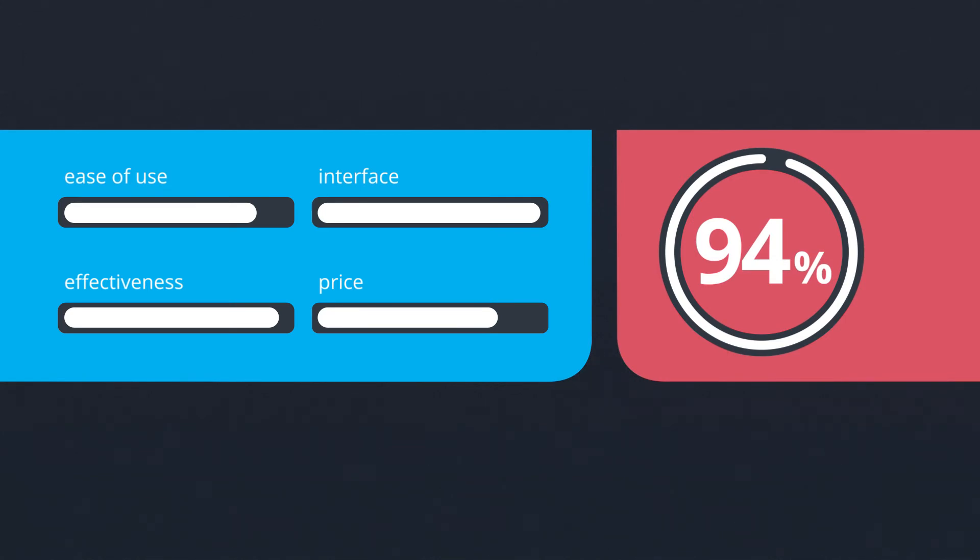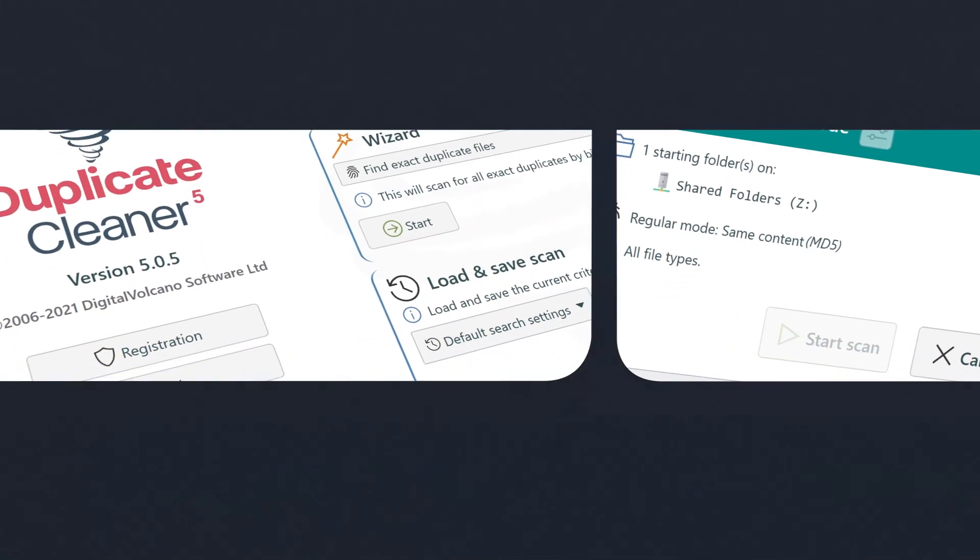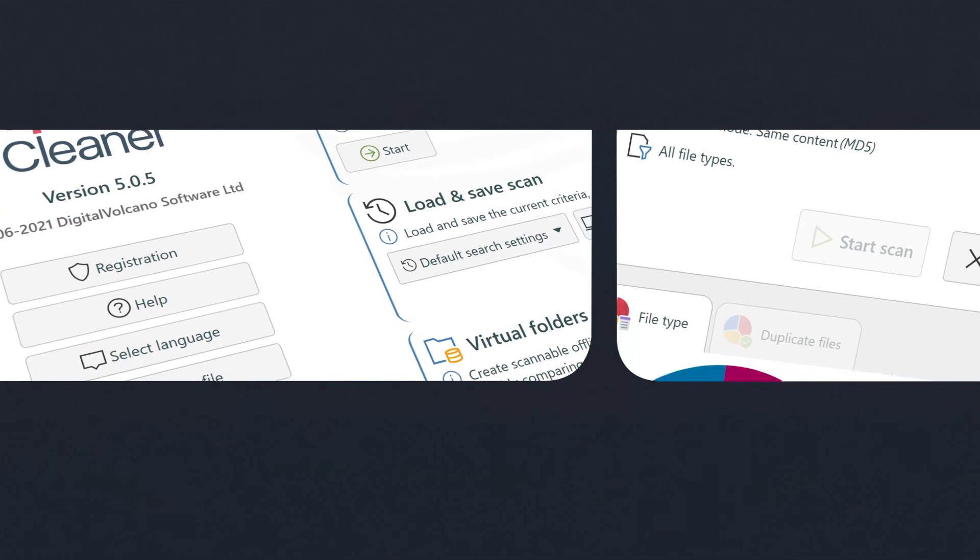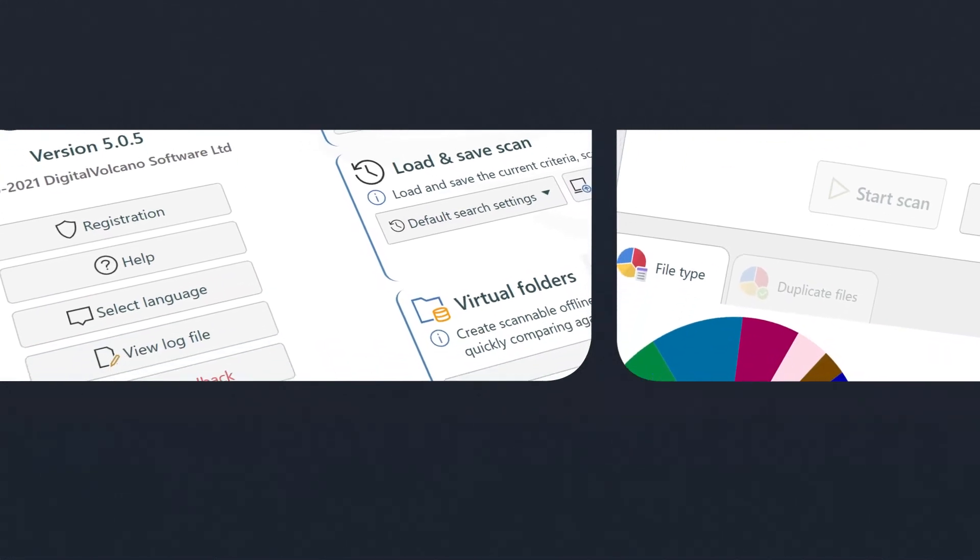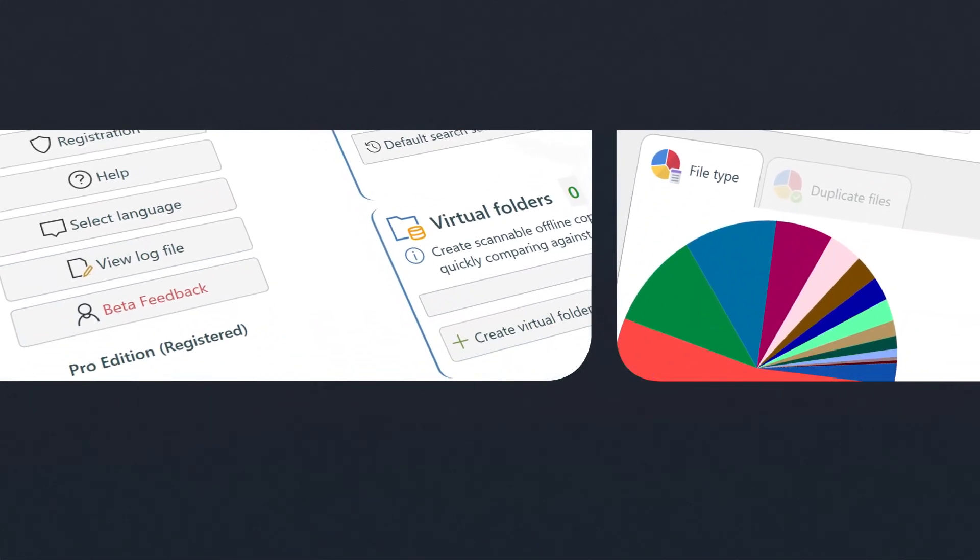Where Duplicate Cleaner really stands out from its competitors is the wealth of search options and features available in the program—certainly more than enough to keep any die-hard PC user happy.